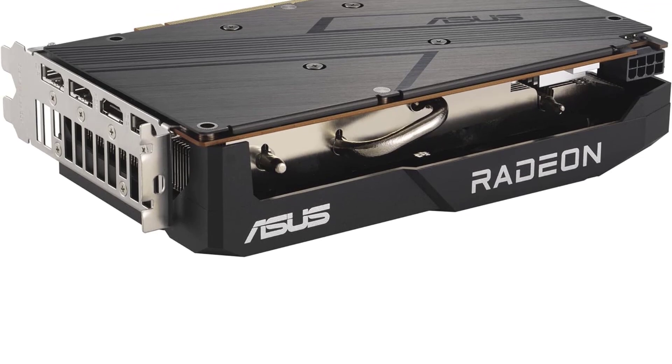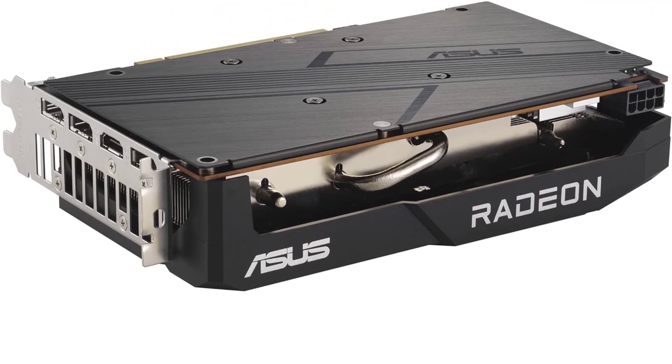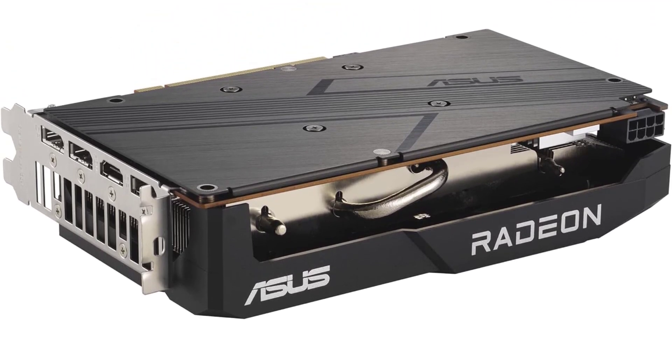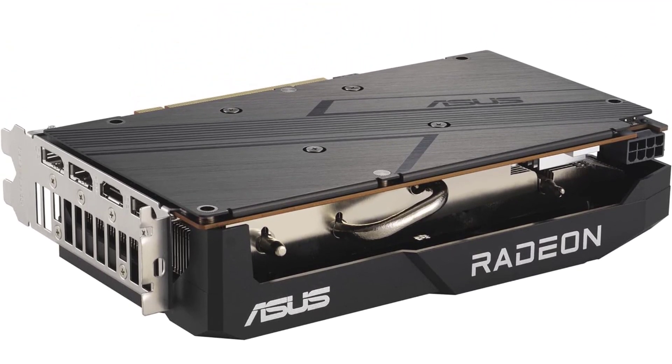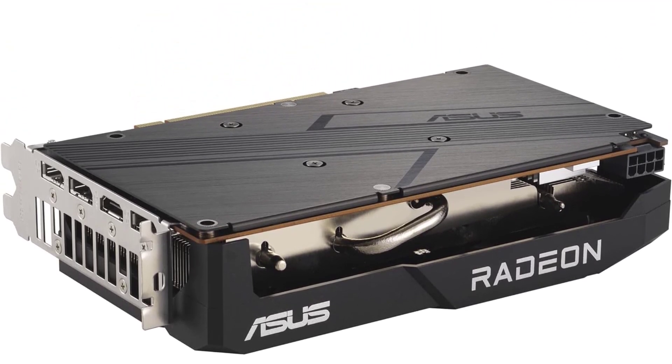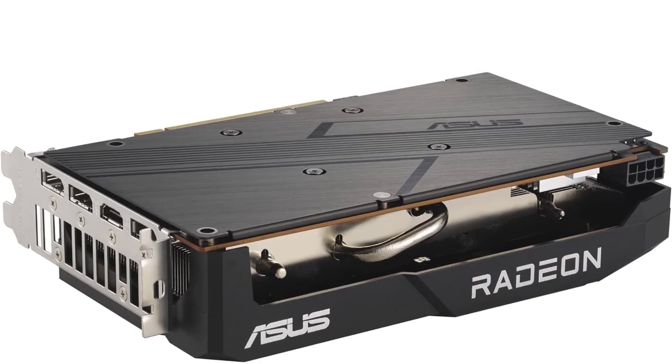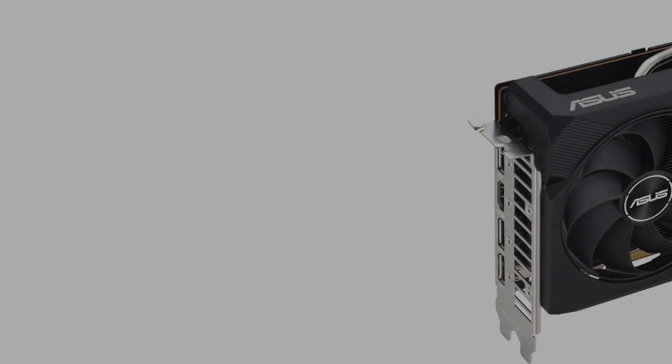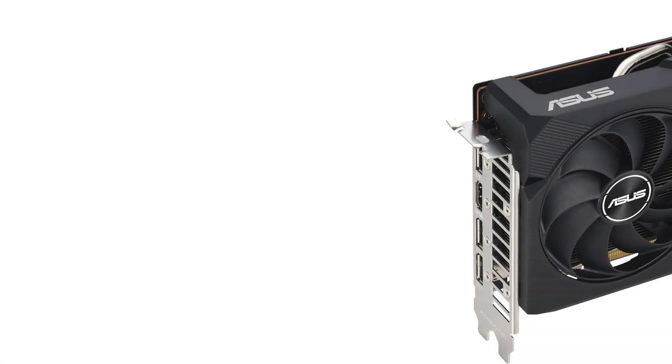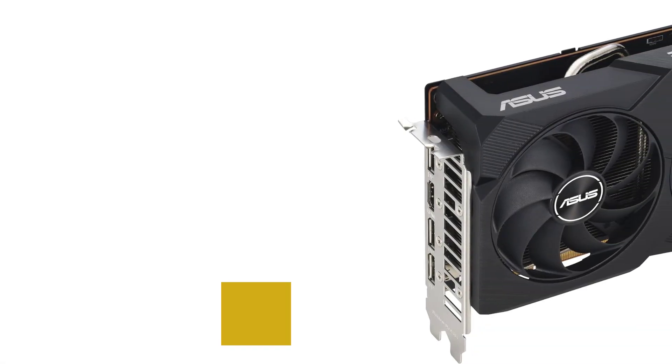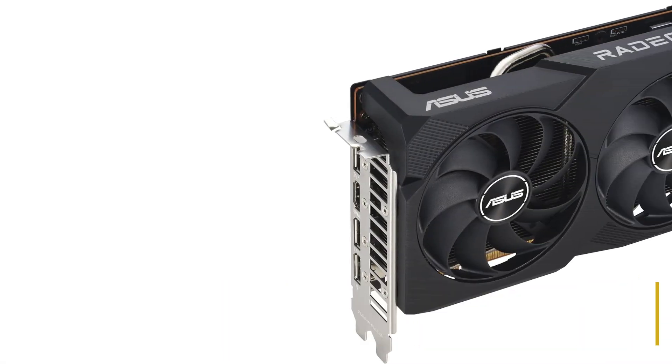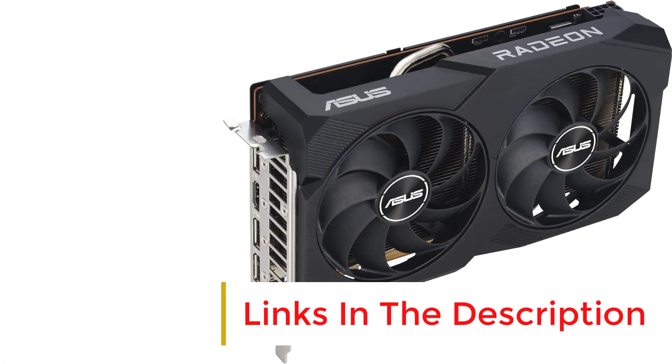It has improved ray tracing performance, improved core count, and improved clock speed versus its predecessor. On top of that, the card has 8GB of GDDR6 RAM, which is perfect for 1080p gaming.